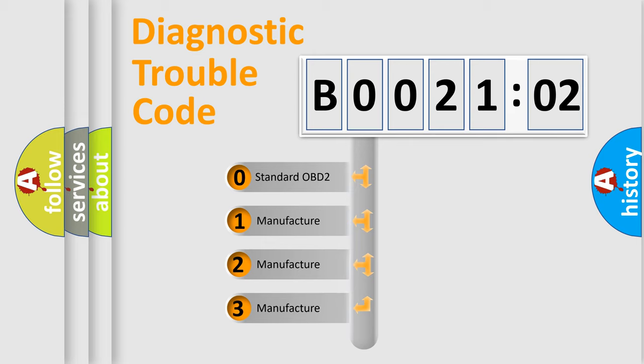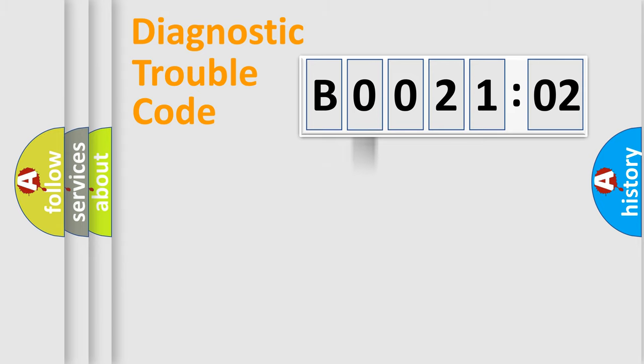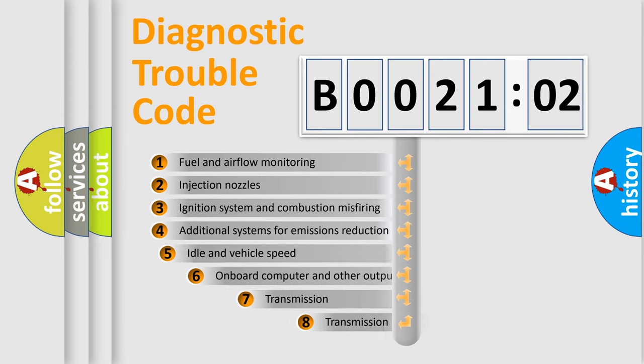If the second character is expressed as zero, it is a standardized error. In the case of numbers 1, 2, or 3, it is a manufacturer-specific expression of the car-specific error.